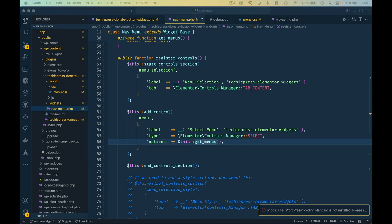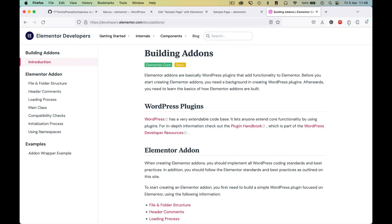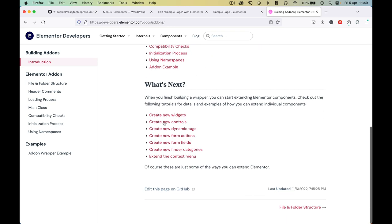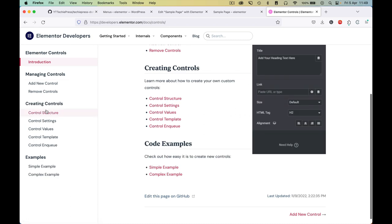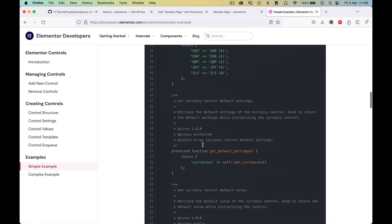Back to our code — after we get our menus, these will be the options. You might ask how I'm getting all this information: I'm reading the developer documentation. I'm going to take you to the Elementor documentation at developers.elementor.com/docs/add-ons, where we can find controls. Clicking on the controls area, we can see how to create or use a control with helpful examples.